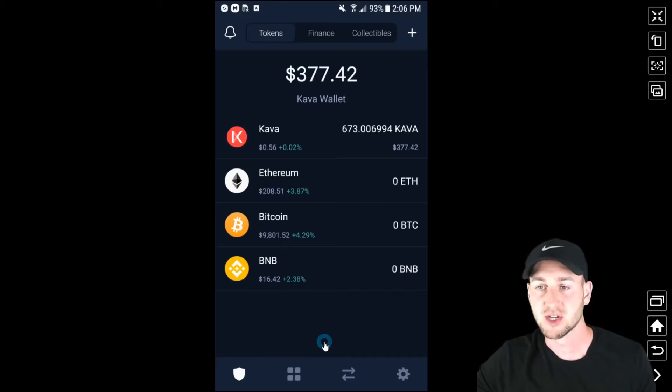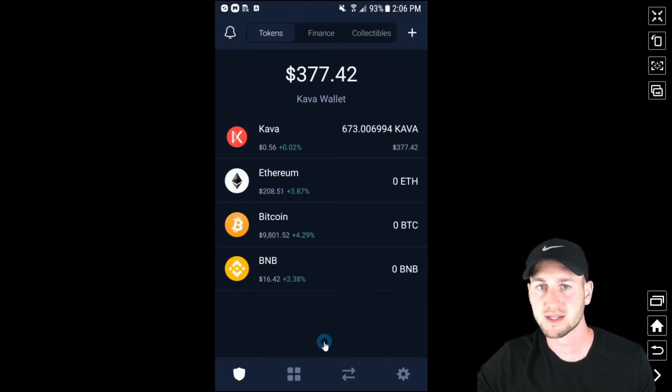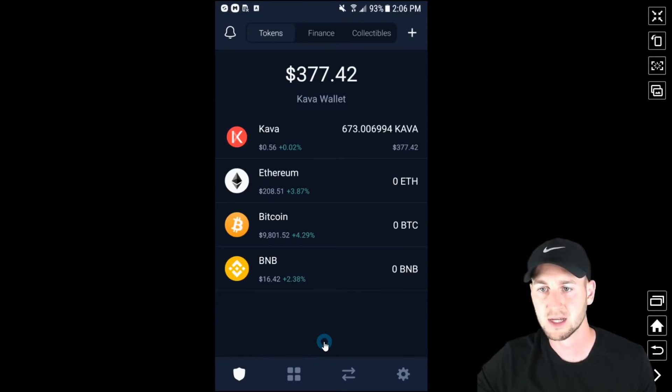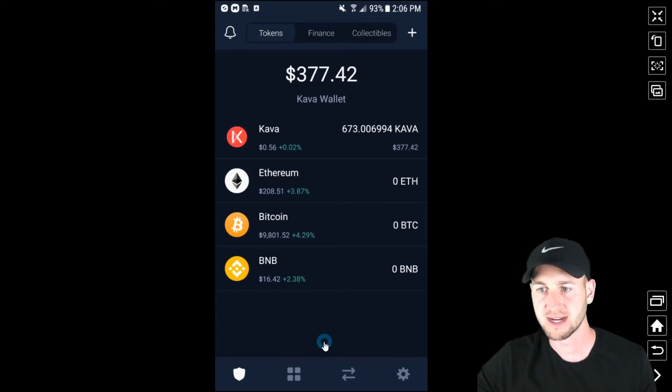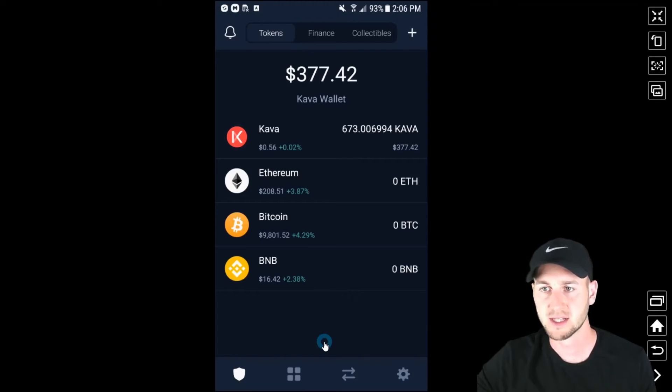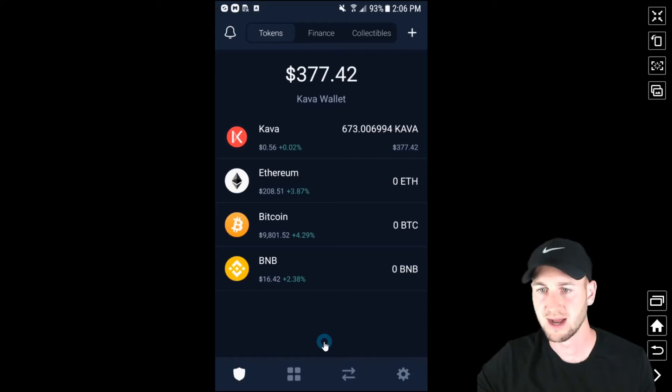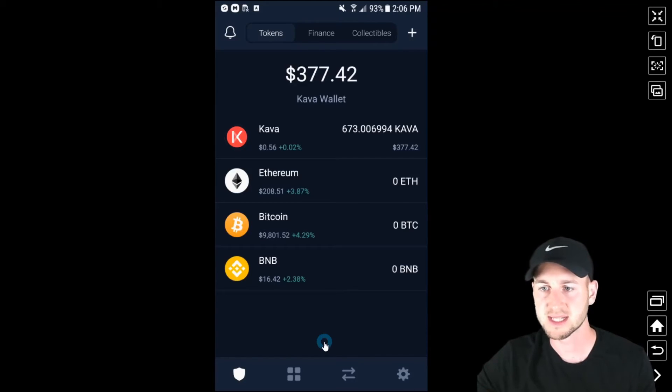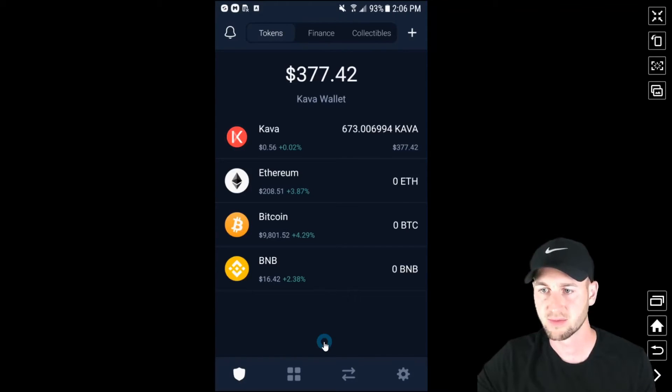So this is the trust wallet. You'll have to download this. It is available on android and ios. You will get a 12 word recovery phrase to secure your account. You can set up a pin for this as well upon entry. So there's multiple levels of security that you can have with this and as you can see I've deposited my 673 KAVA in total onto the trust wallet.